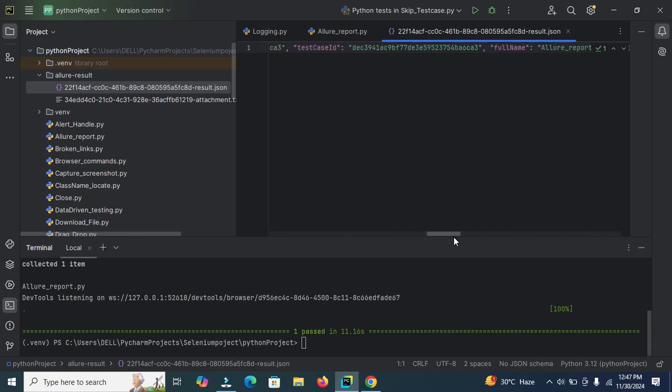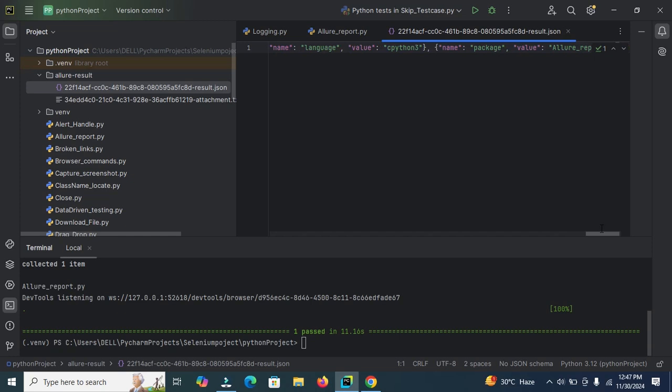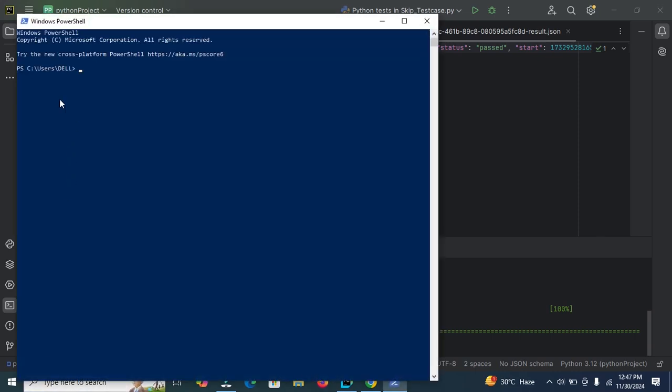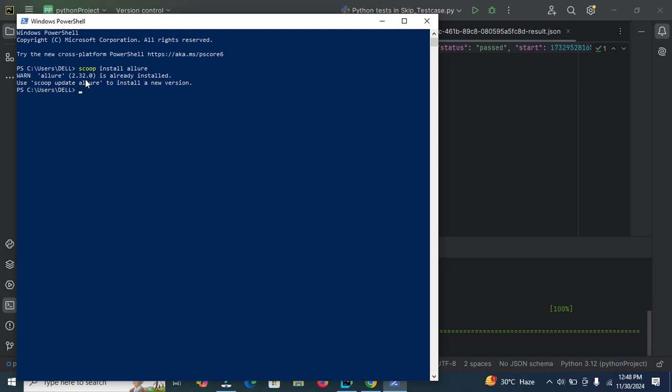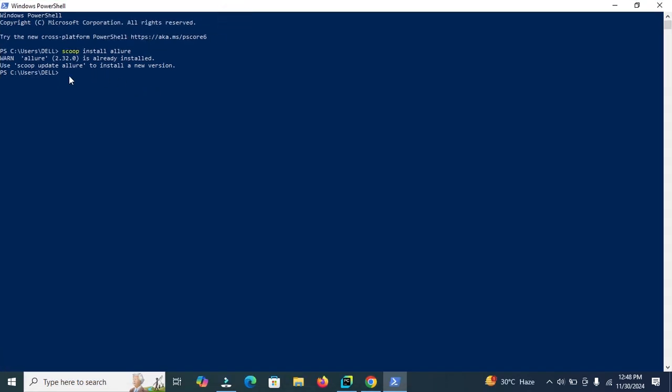Now we will use these logs and generate the Allure report. So open PowerShell and type here scoop install allure. Here I have already installed this package. So here you can view 2.32.0 is already installed. We can verify this package is installed or not by using command allure ---version. Now here you can view 2.32.0 version already installed.